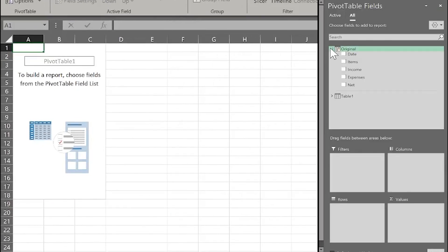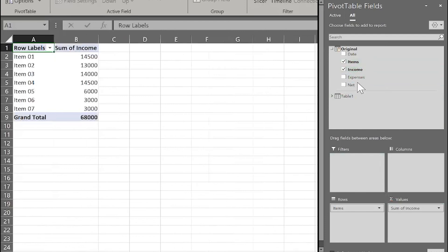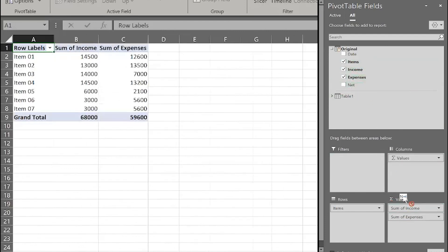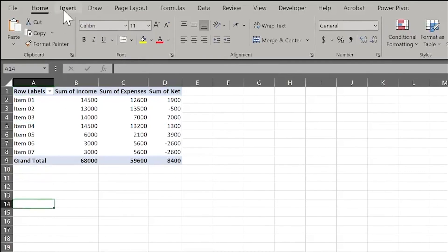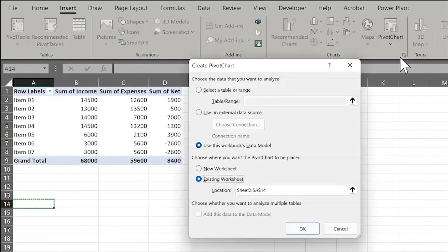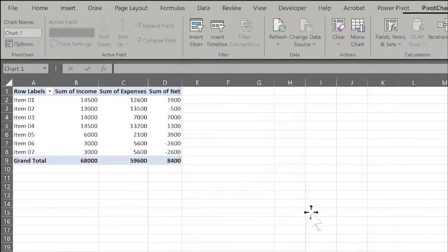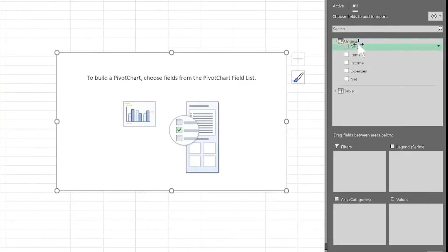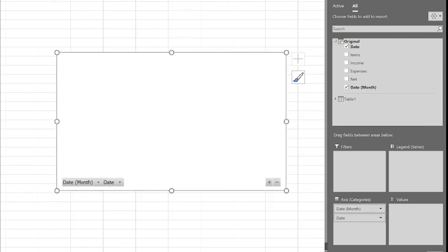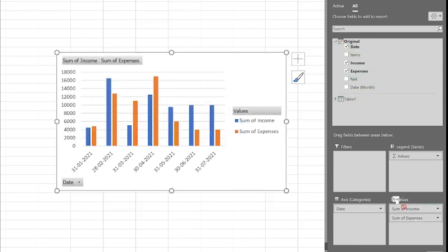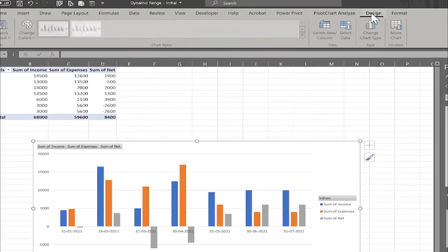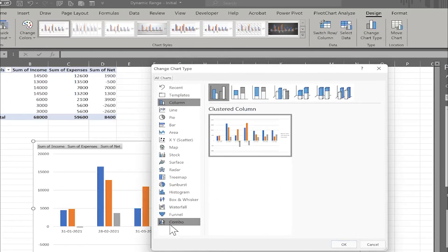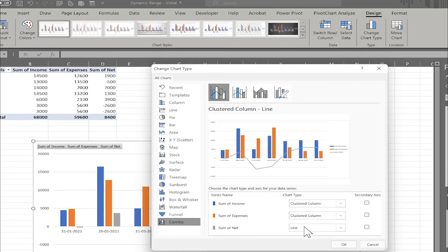From Insert > Pivot Table, I will use a pivot table based on 'Use this workbook's Data Model'. You will find here the 'Original' table. I can take Items in the rows, and Income, Expenses, and Net in the values. In Design, I can change the chart type. I can also insert a Pivot Chart from the Data Model - from 'Original', put Date in the axis, and Income, Expenses, Net as values. In Design > Change Chart Type > Combo: Income in Column, Expenses in Column, and Net in Line.